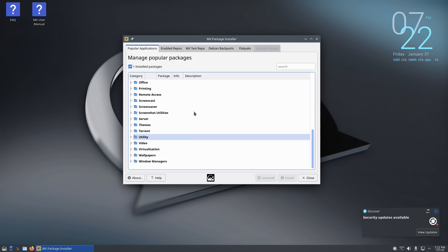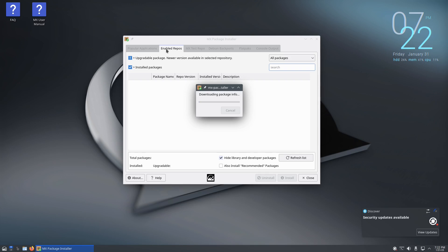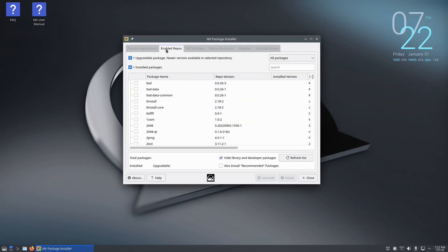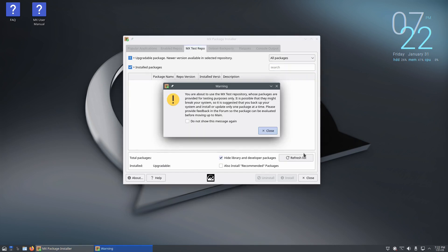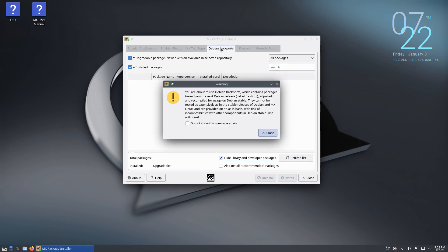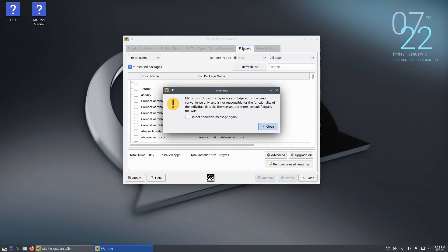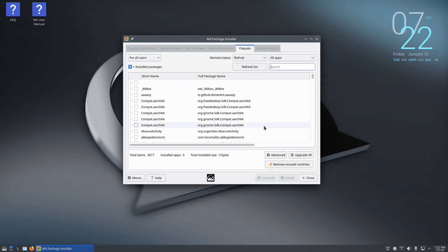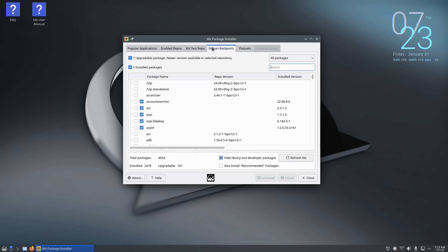And also from here you can enable repos. So right now every time you click on something it automatically updates, so that's pretty good. Then you got your MX test repo, then you got your Debian backports, you got your Flatpaks. And console output seems to be grayed out, it's not allowing me to go in there. I don't know what that's about but it is what it is.